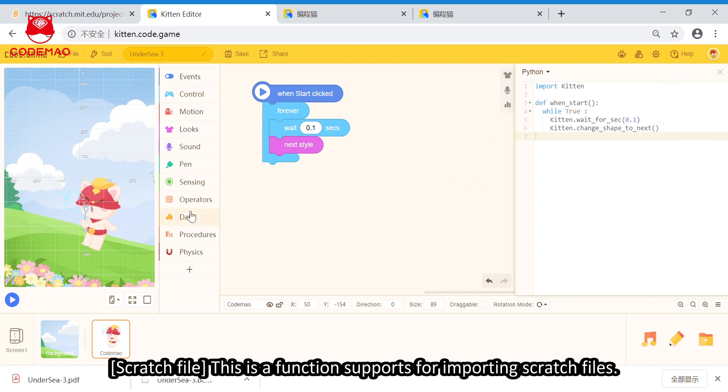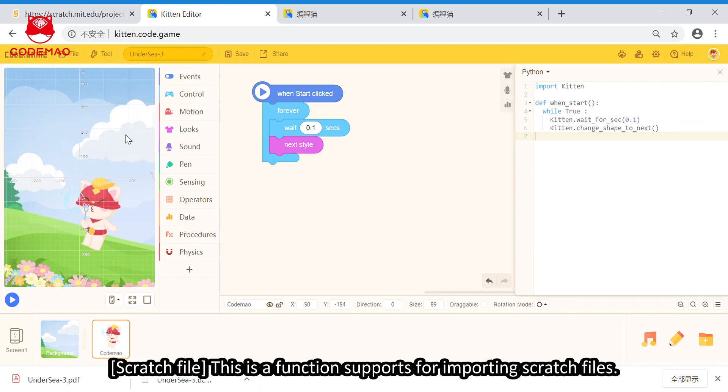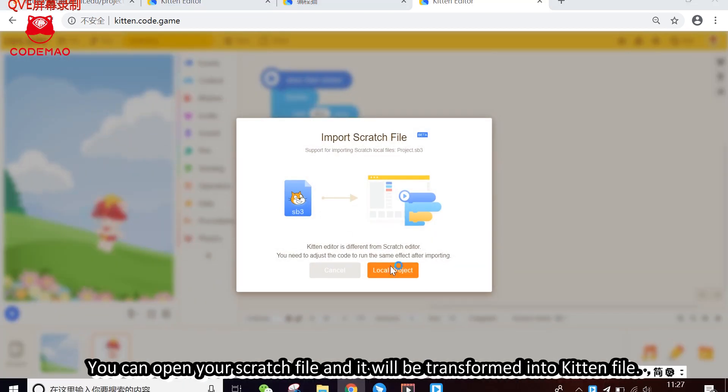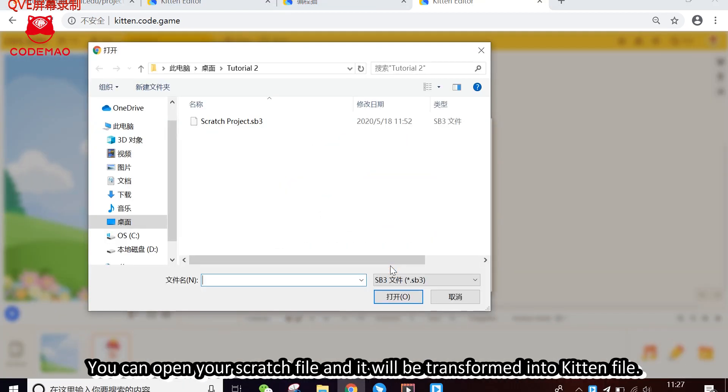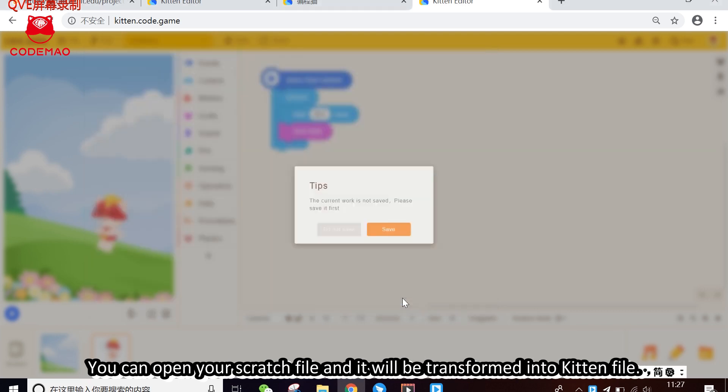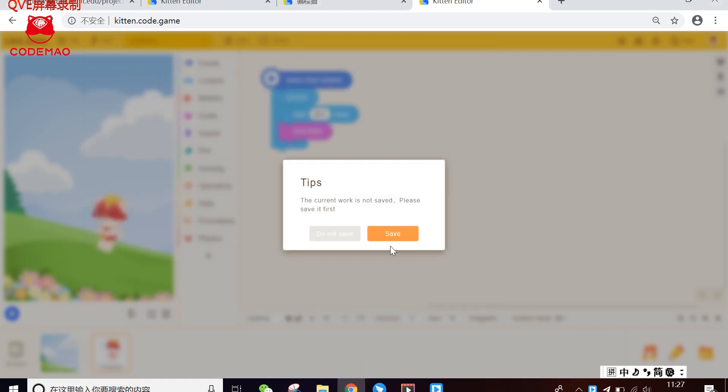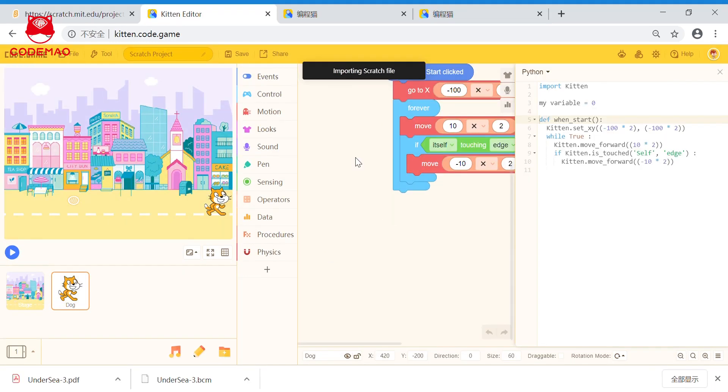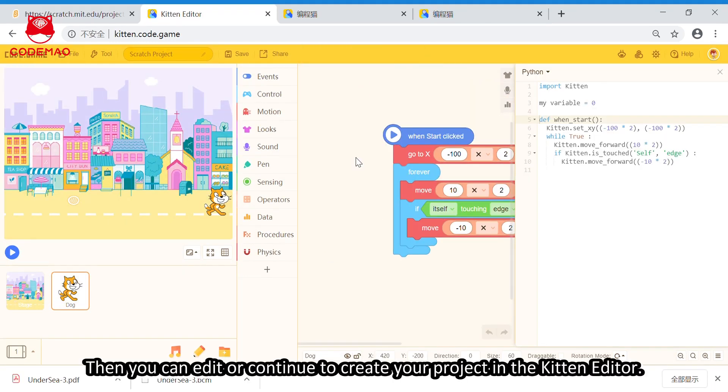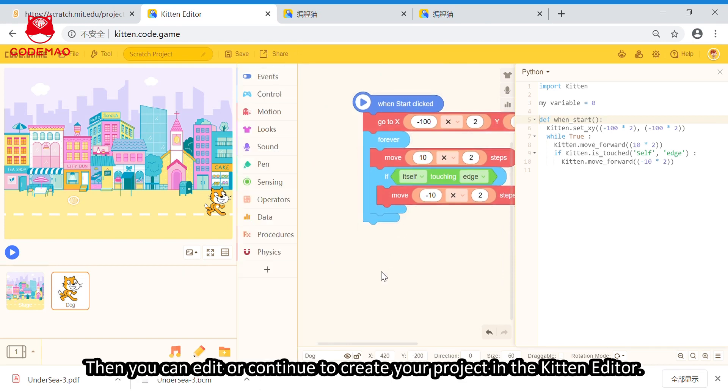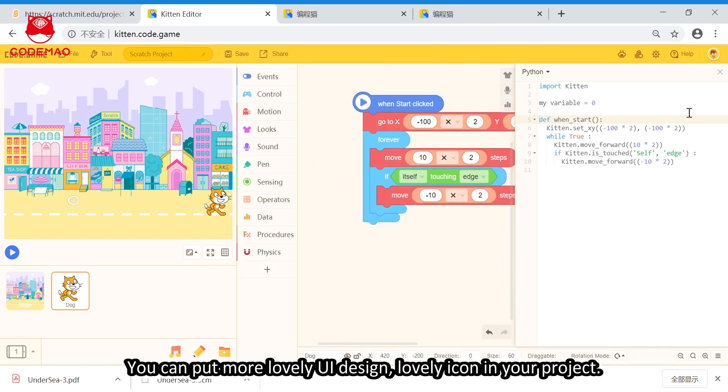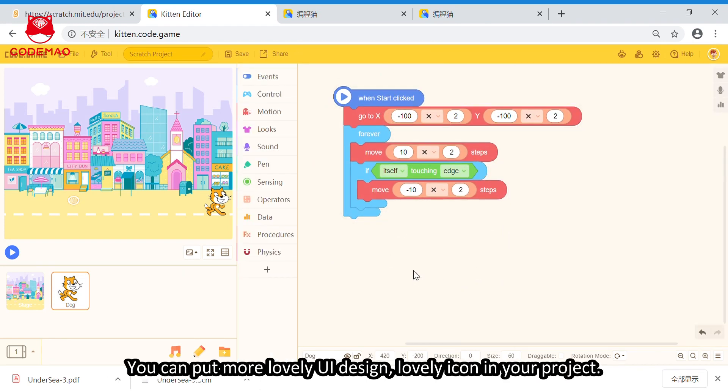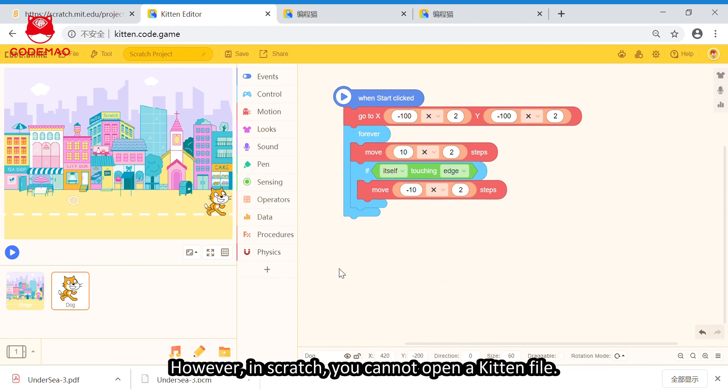Scratch file. This is a function for importing scratch files. You can open your scratch file and it will be transformed into kitten file. Then, you can edit or continue to create your project. In the kitten editor, you can put more lovely UI design, lovely icons in your project. However, in Scratch, you cannot open the kitten file.